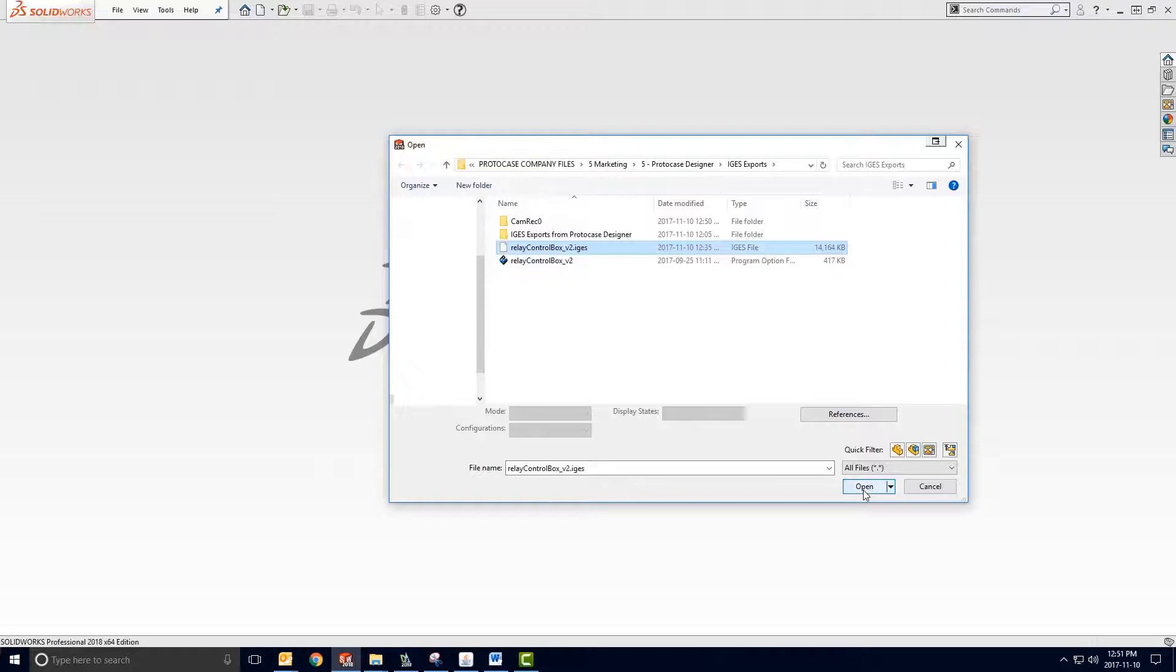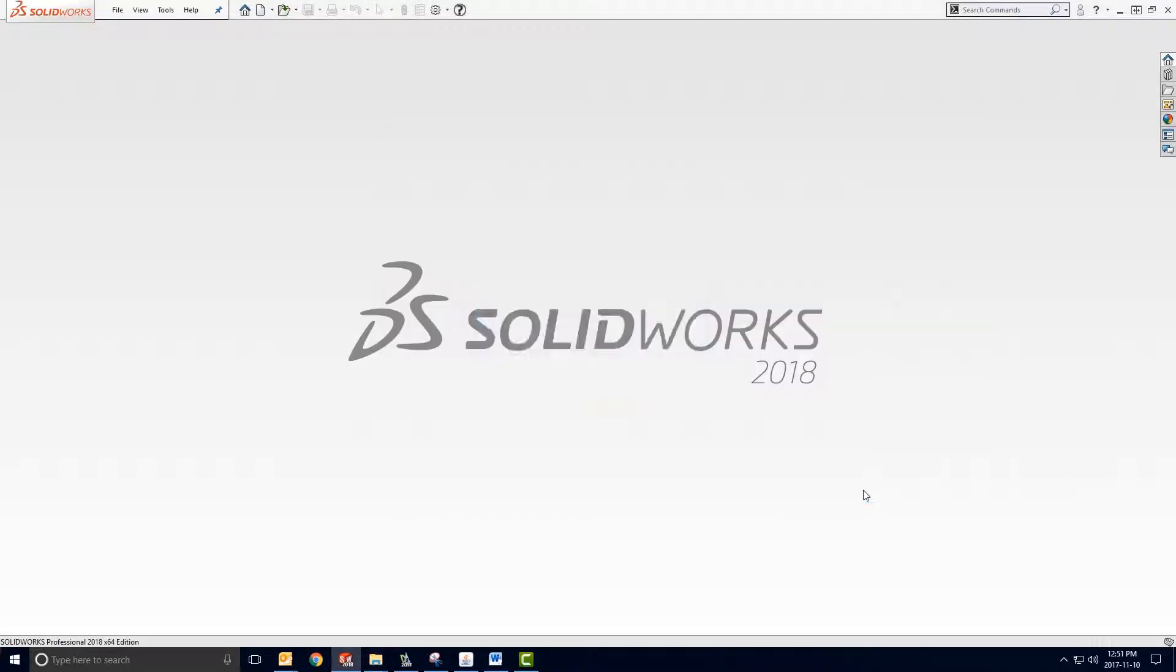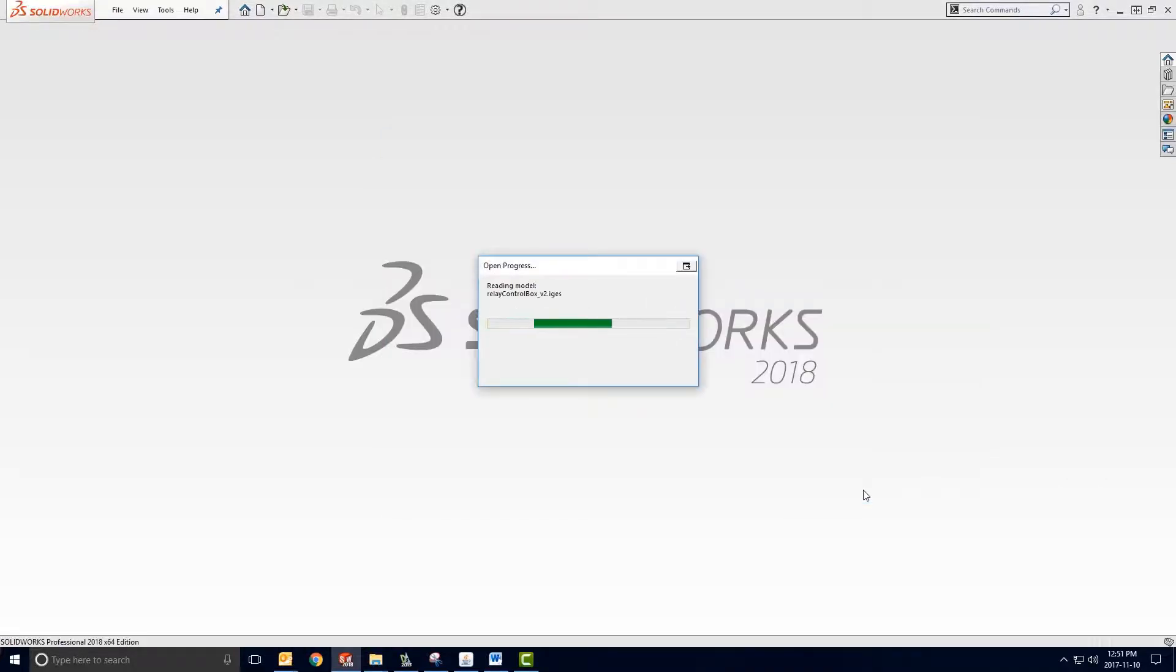Okay, so I've found my file, click Open, and the software will then begin to import it. It may take a few seconds.